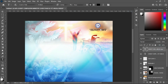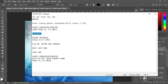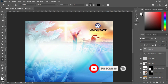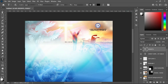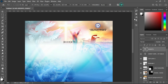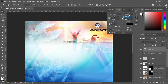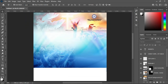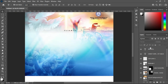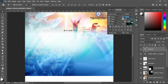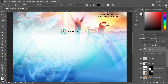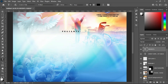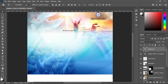Then duplicate it using Ctrl+J. Then make the correction — select the text, make it bold. Now I'm going to select it and make the correction, then add the letter. Apply vertical alignment to centralize it.